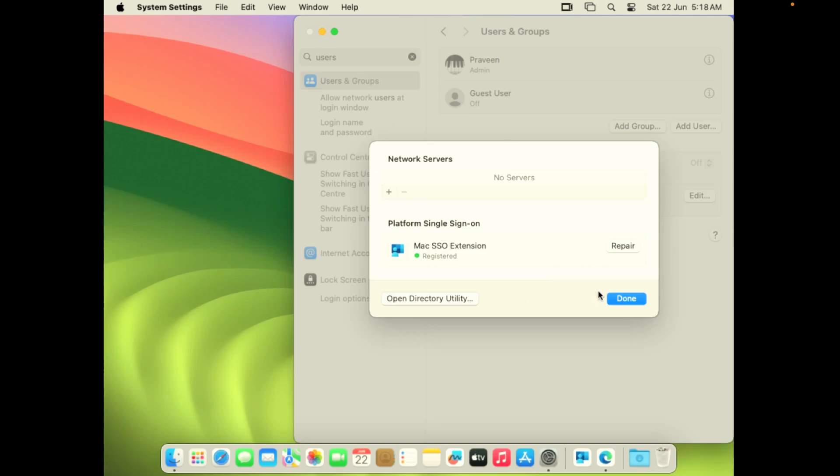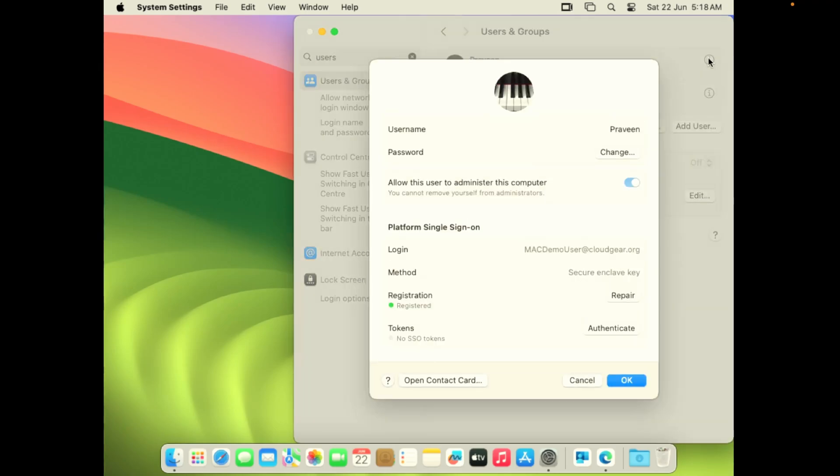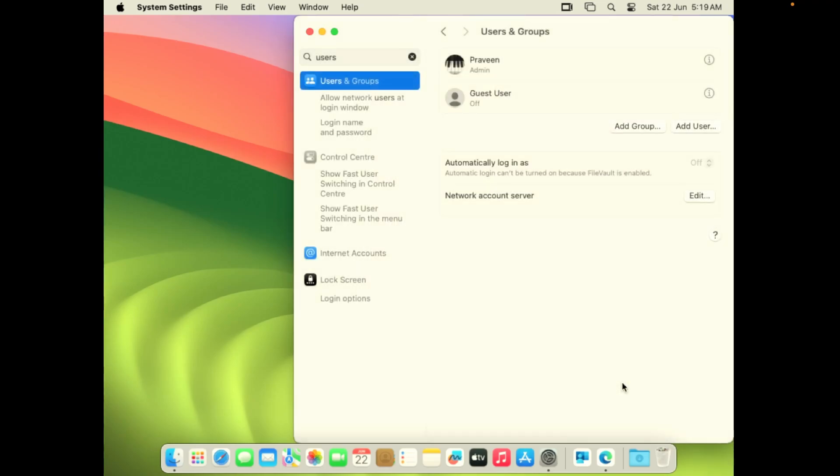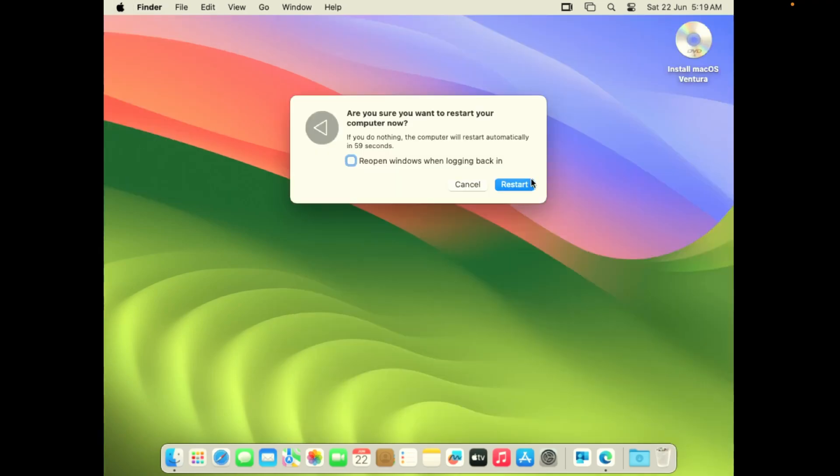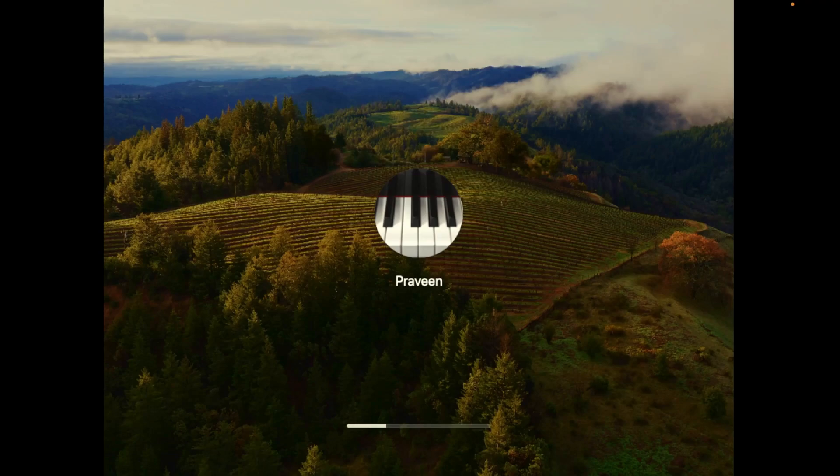There's another one that we need to validate: is the account enabled with SSO? If you see the bottom, the registration is complete. There's nothing wrong with the registration. Secure enclave key is the method that we used, not the password. There is also token which is not showing anything. You can actually authenticate here, but I want to leave it there because when the user logs out and logs back in, the SSO should turn green as well.